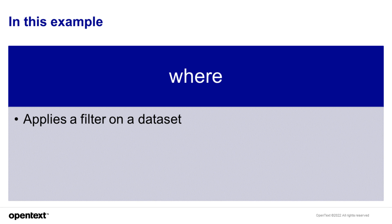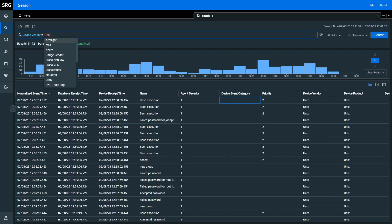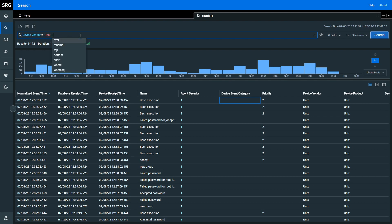In this example, we'll be using these operators to help simplify, filter, and sort the information returned in our search results. I'm trying to find out what's been going on in my Unix environment, specifically around my sudoers file, or super users, or elevated users. I'm going to start with my device vendor search for Unix. I've searched all my fields for the last 30 minutes and I have a number of events, and I want to filter this.